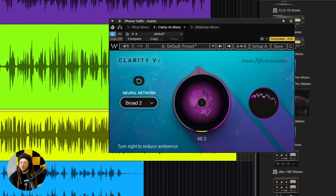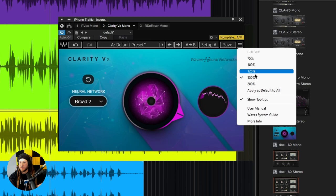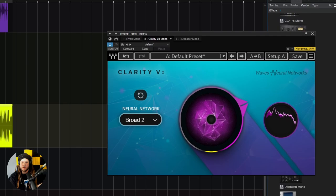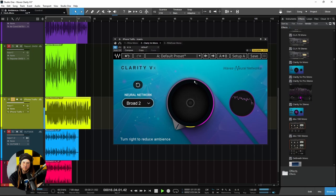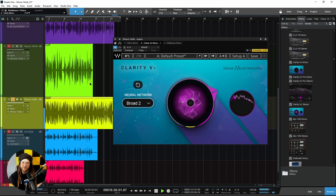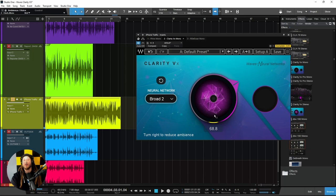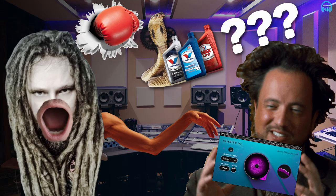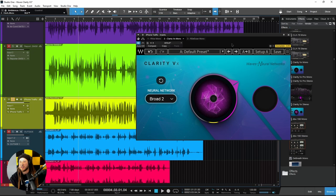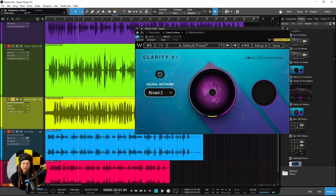With Broad 2, all that background noise is cleaned up. If there's a copyrighted song playing in the background, you can use Waves Clarity VX to remove it so YouTube doesn't trigger a copyright violation. You can save that noisy street recording with Waves Clarity VX — it's done a very good job here.